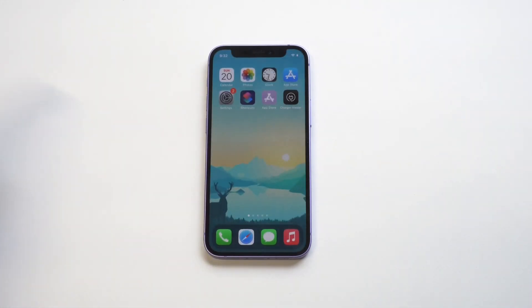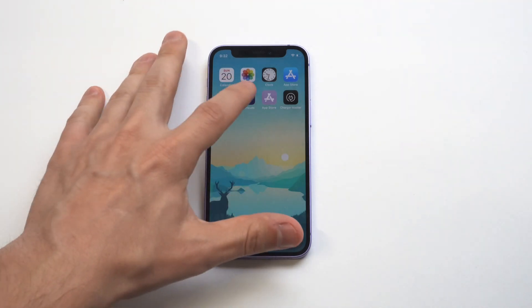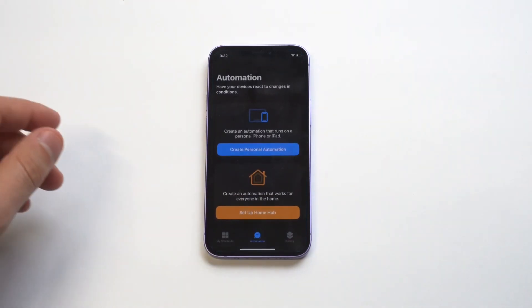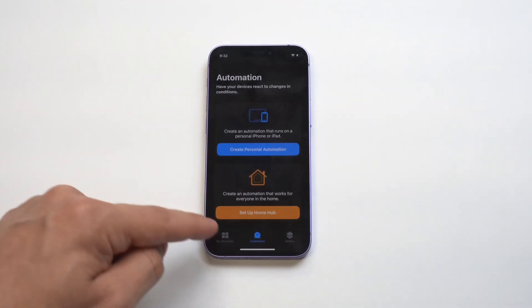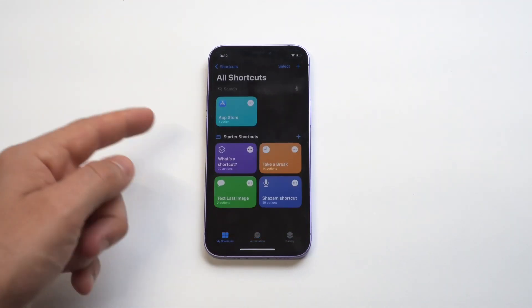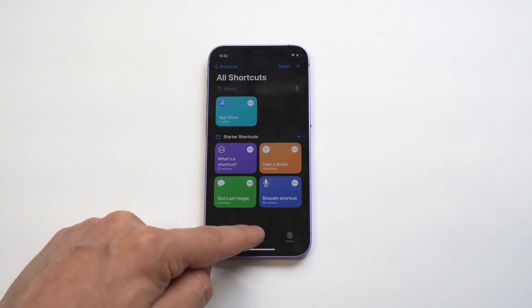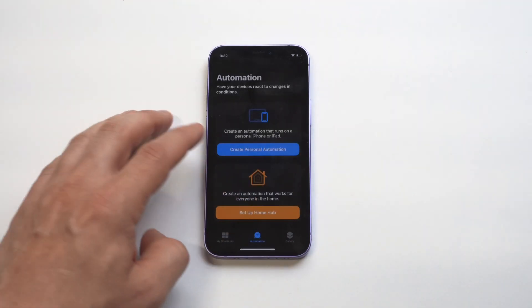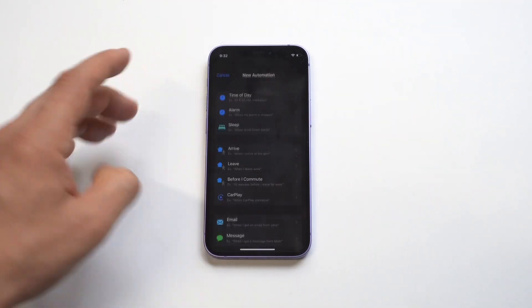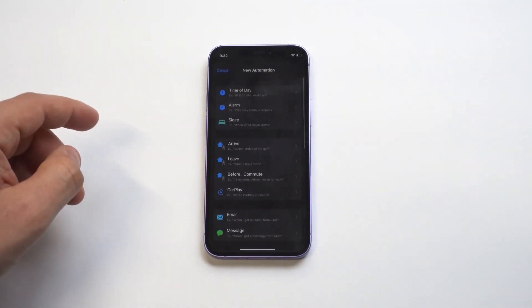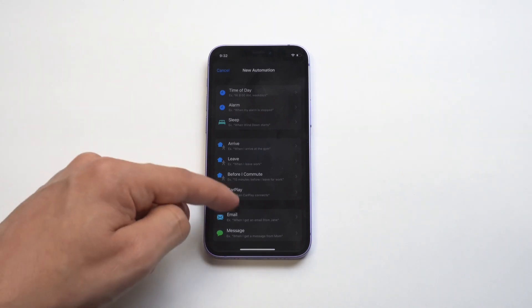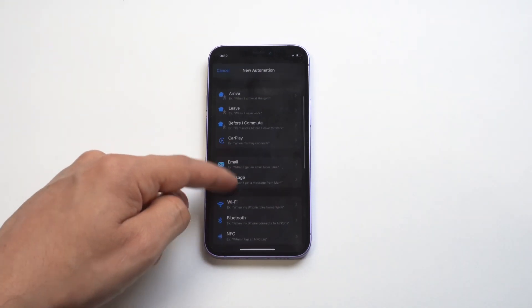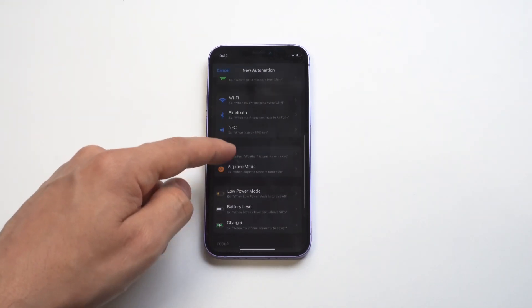Now when you've got Charge Master installed, what you need to do is use the Shortcuts app. Shortcuts is free to use. You then need to click on Automations. When you click on Automation, you want to go all the way to the bottom where it says Battery.